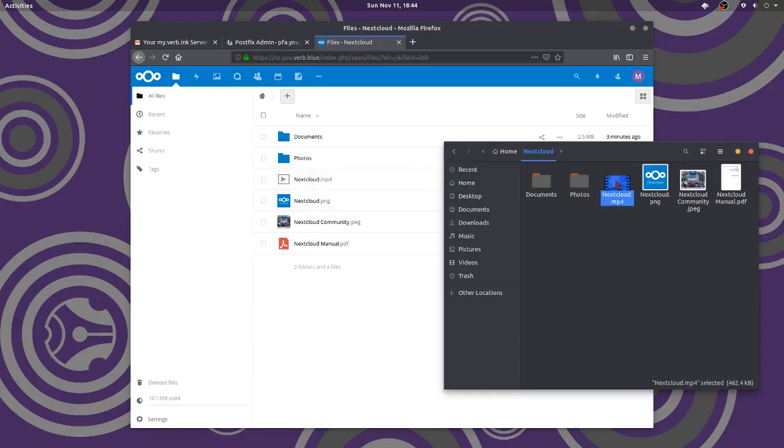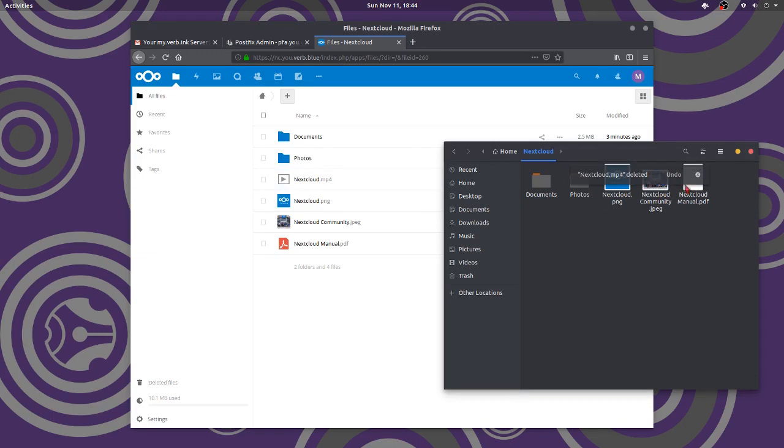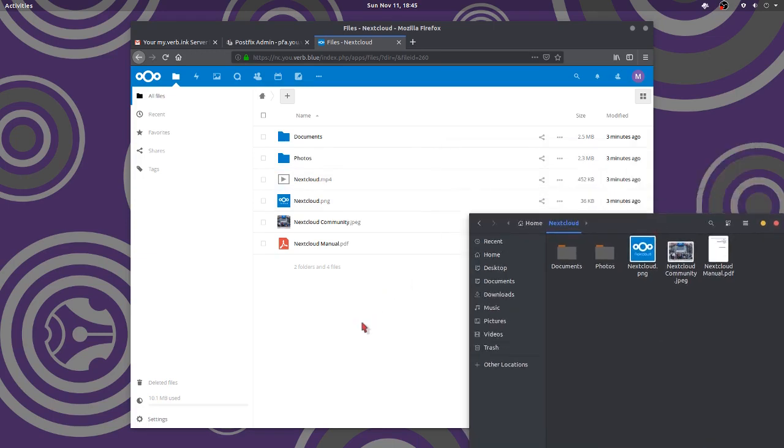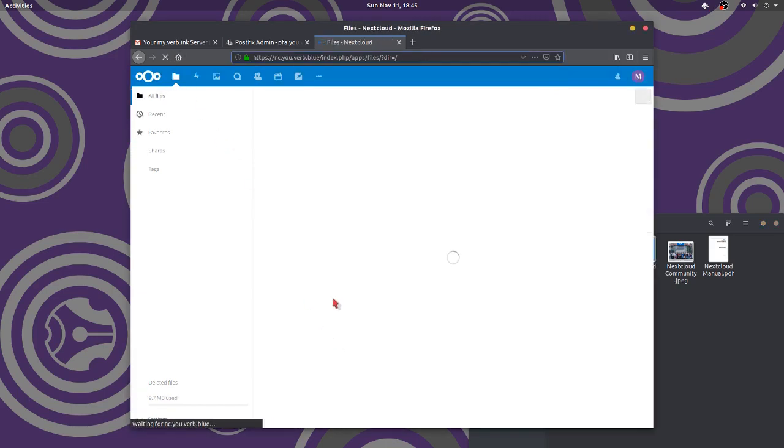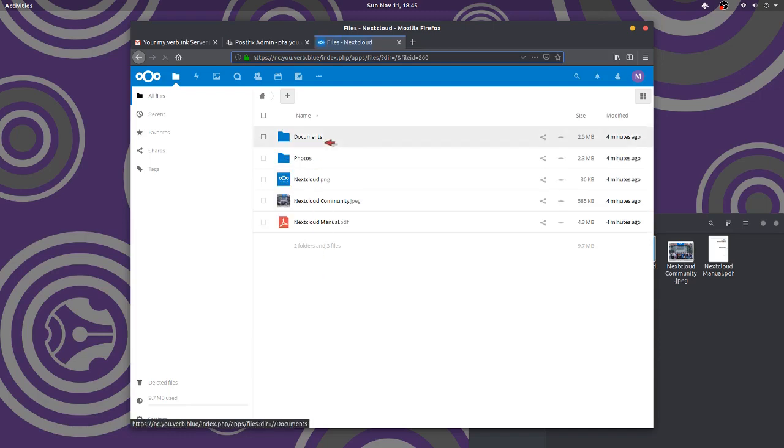Watch, I'm going to delete this. I just deleted it here. Now up here it says it's all synchronized. So I'm going to refresh the page. And it's gone.